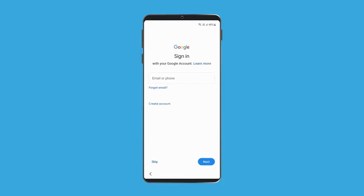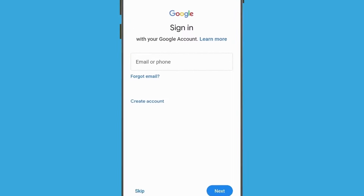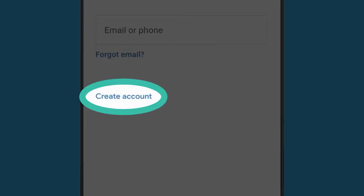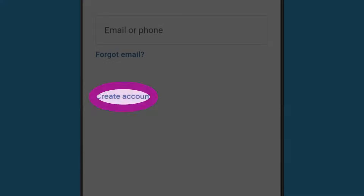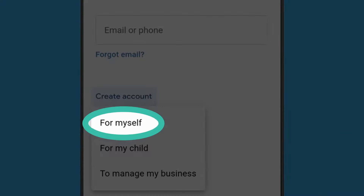Now you'll be asked to sign in with your Google account. Use your existing Gmail username and password if you have one. If you don't have a Google account, tap Create account, and from the options that appear, tap For myself.